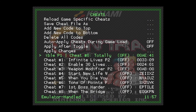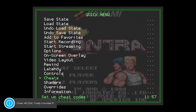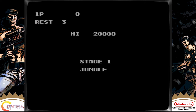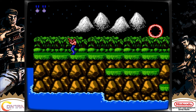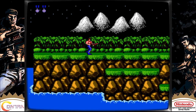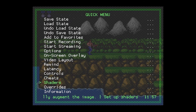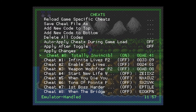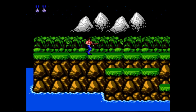I want to be invincible so nobody can hurt me in the game, so let's toggle that on. Then we press Select and X again to close the menu and go back to the game. Oh, I forgot to apply changes — that's very important. Don't make that mistake like I did.